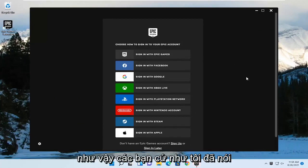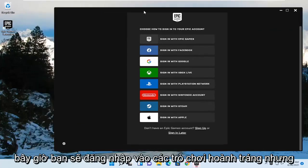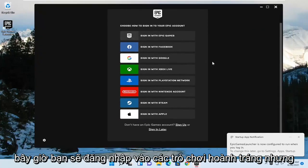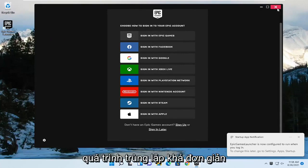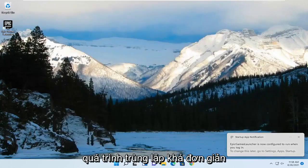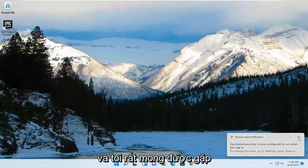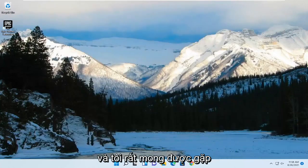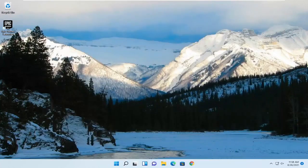So there you go, guys. Like I said, you just would sign into Epic Games now, but it has been installed on our computer. Pretty straightforward process. I hope this will help you out, and I do look forward to catching you all in the next tutorial. Goodbye.